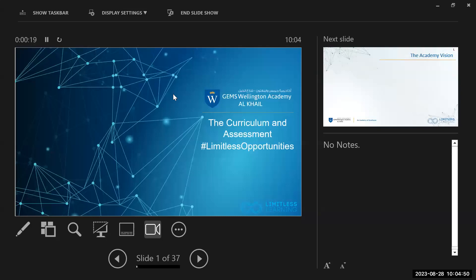Good morning. I'm the secondary vice principal and with me is Phil Waterworth, the vice principal for primary. We're both going to speak to you today from a primary and a secondary perspective. How many of you have children who are primary students? Secondary? A mix of both? That's why we do this presentation in that manner — everyone in the room should benefit. We are here to talk to you today about curriculum and assessment.